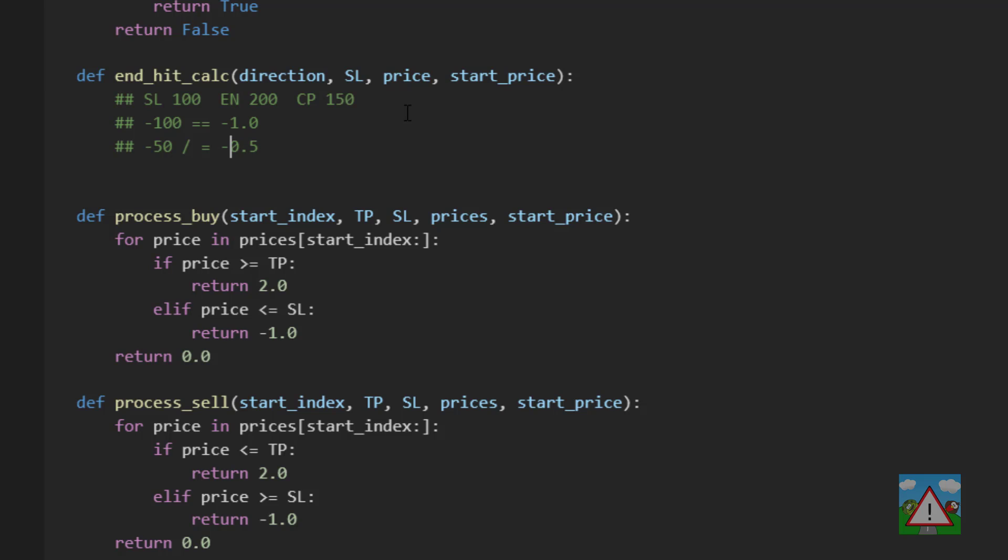Now in the end that result will be a minus 0.5 of course because we're losing not winning on this particular trade. But we can use the comparison between our current delta and the starting price and the stop loss delta and the starting price to calculate the fraction that we are between zero and minus 1 if we're losing.